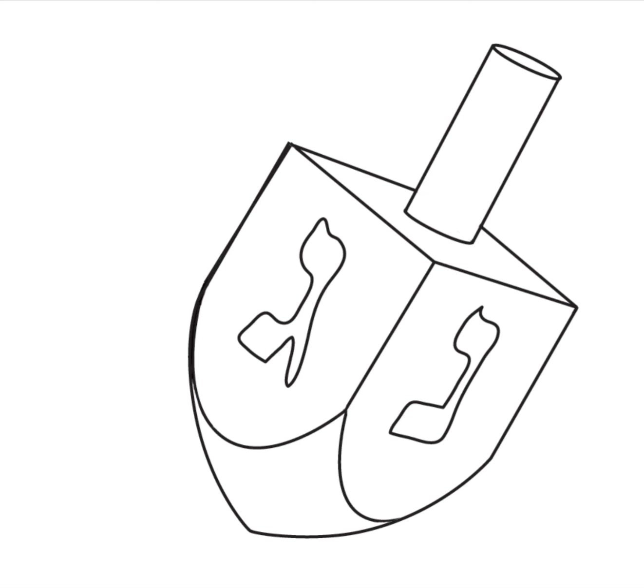But I hope you enjoyed learning how to draw a dreidel. Come back soon for more tutorials and have a happy Hanukkah next week. Bye!